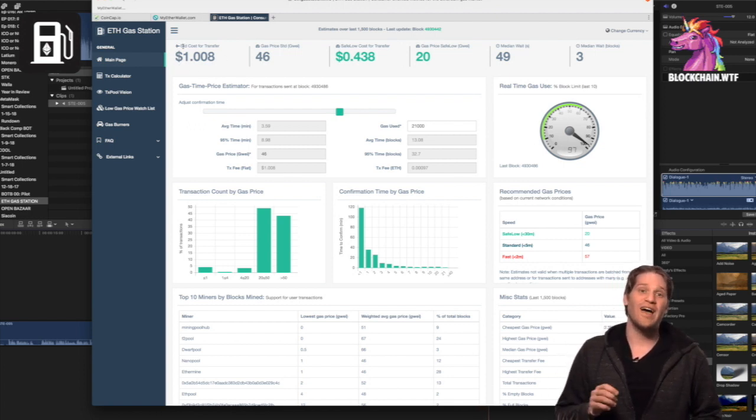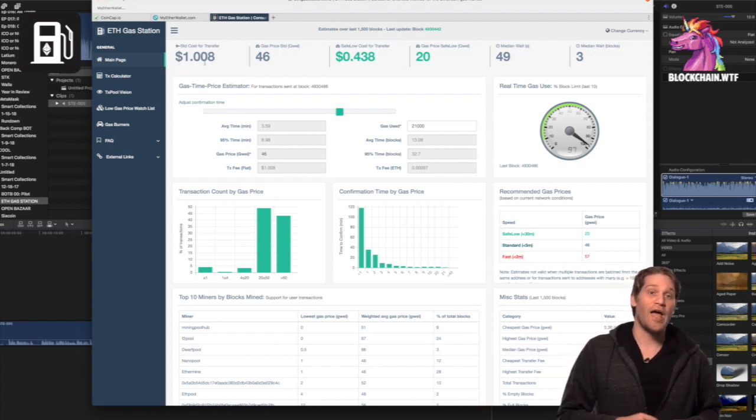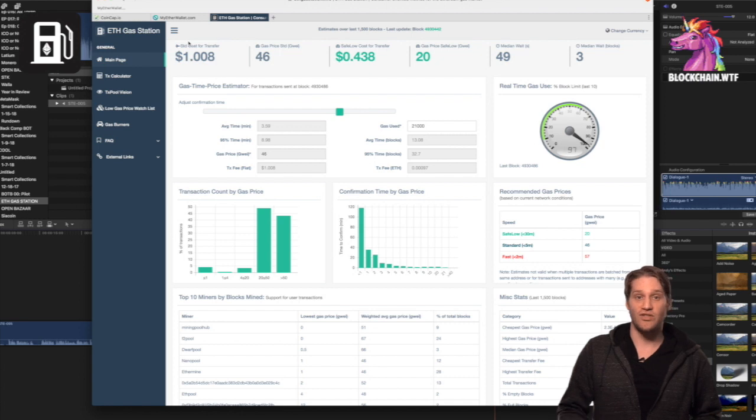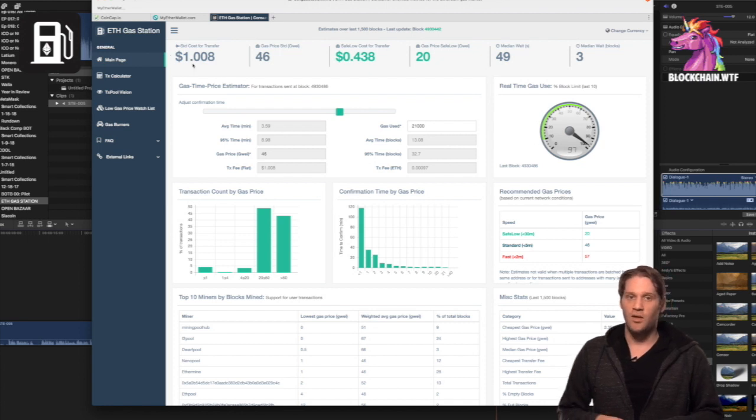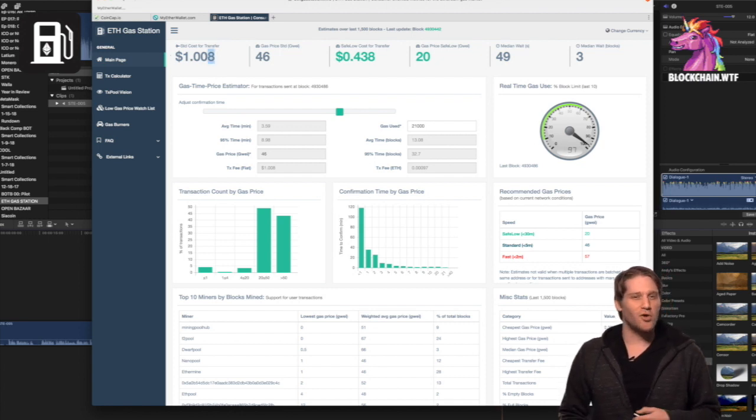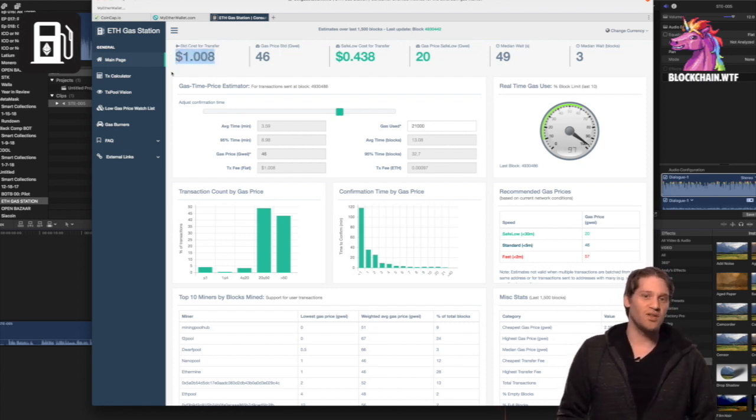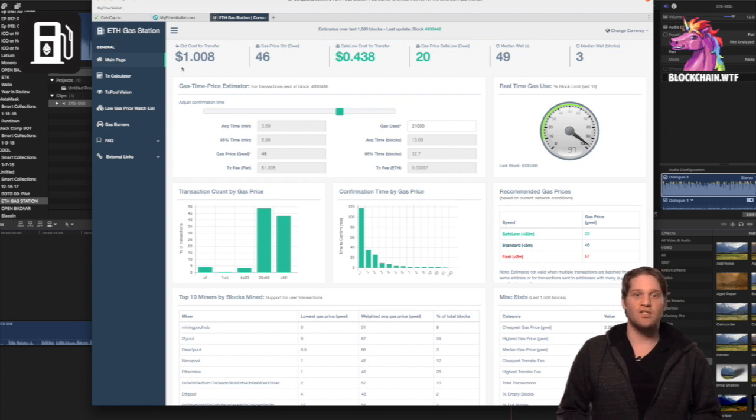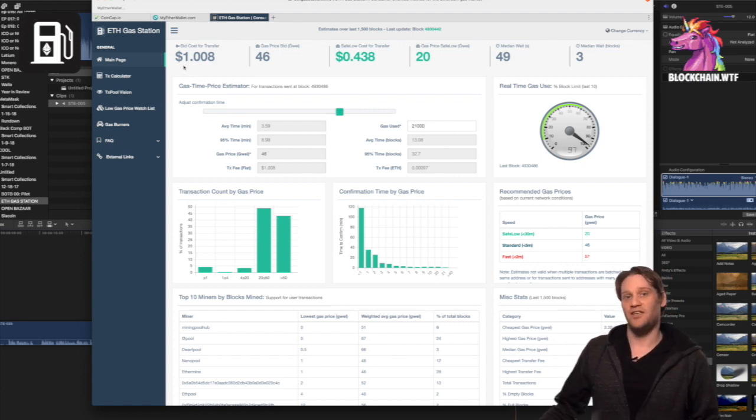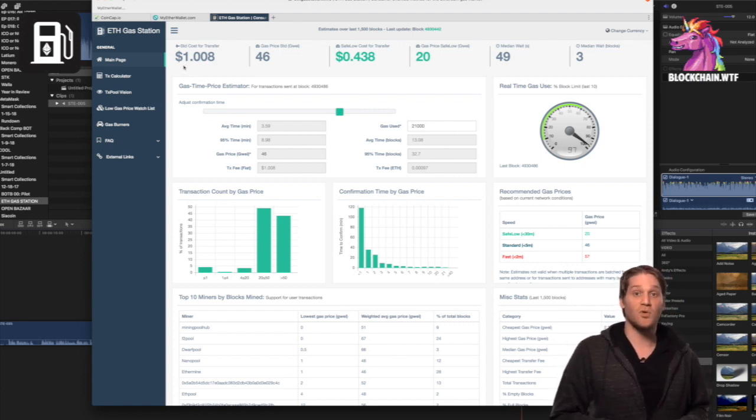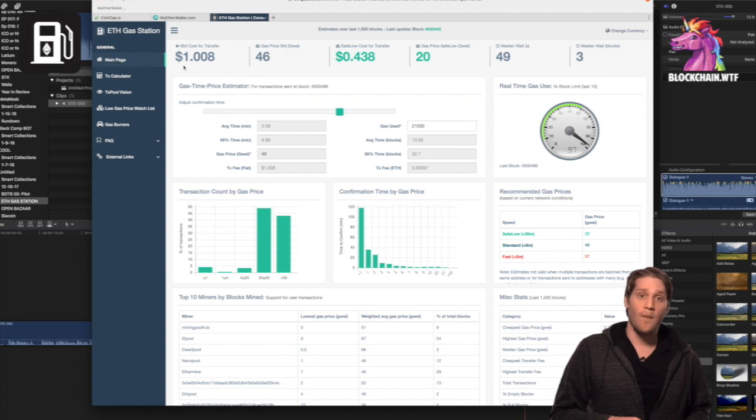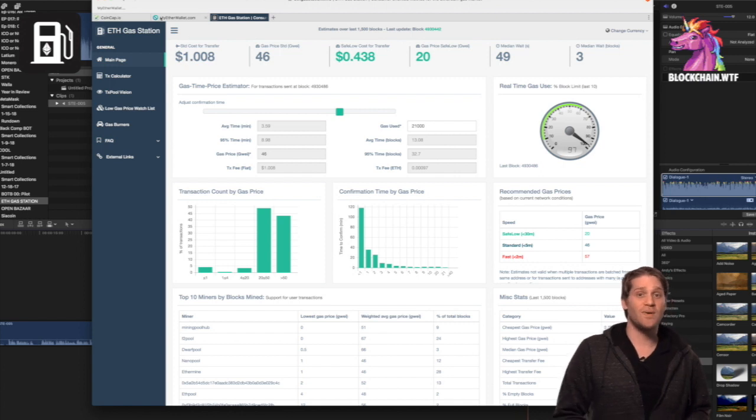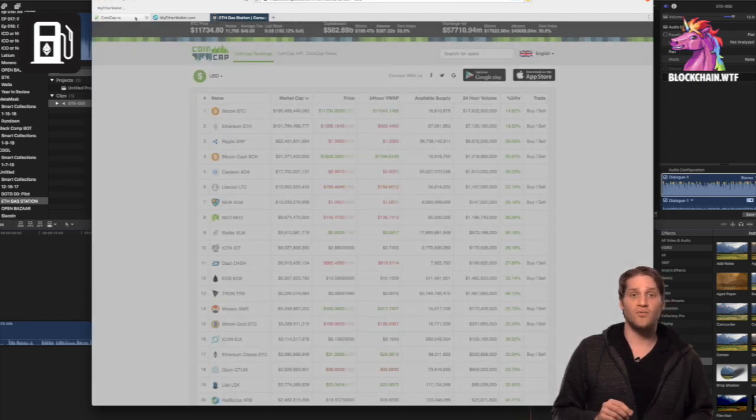So the first box on the header is your average standard transaction fee. Looking at that number, we can figure out how congested the network is at that time, since more congestion equals higher fees. Even at its most congested, Bitcoin fees make ETH transaction fees look minuscule.